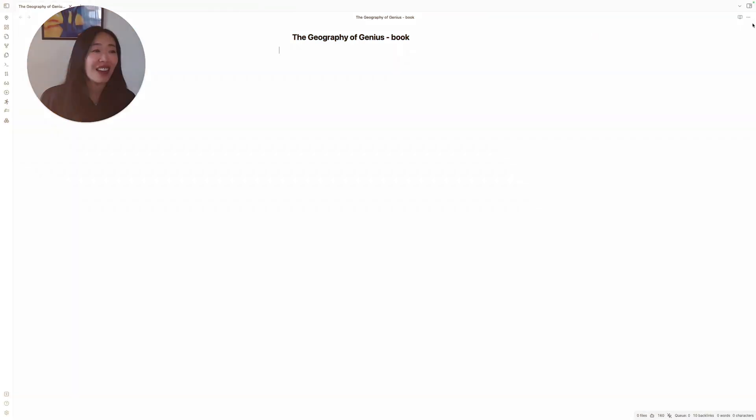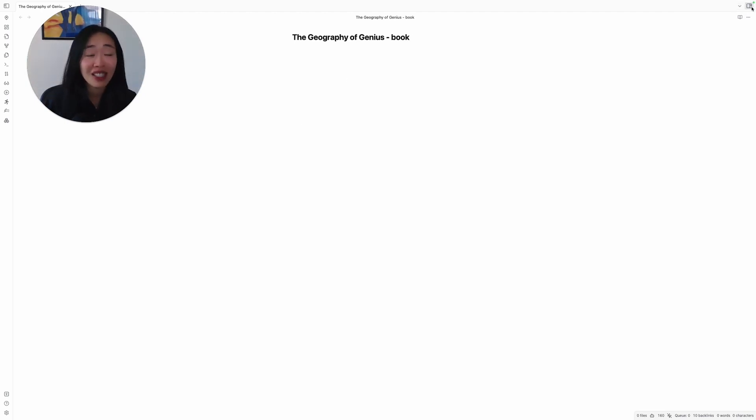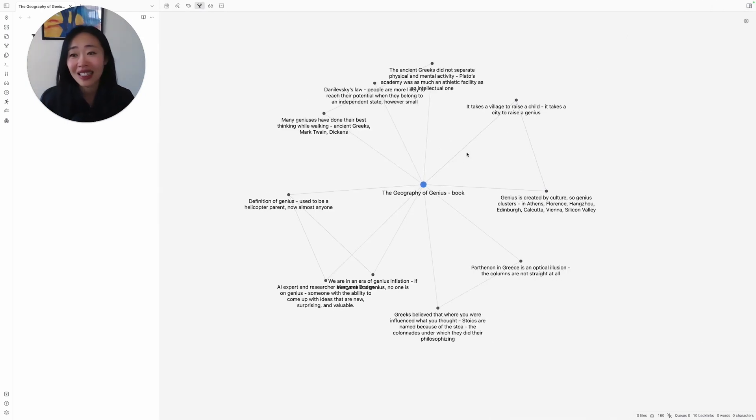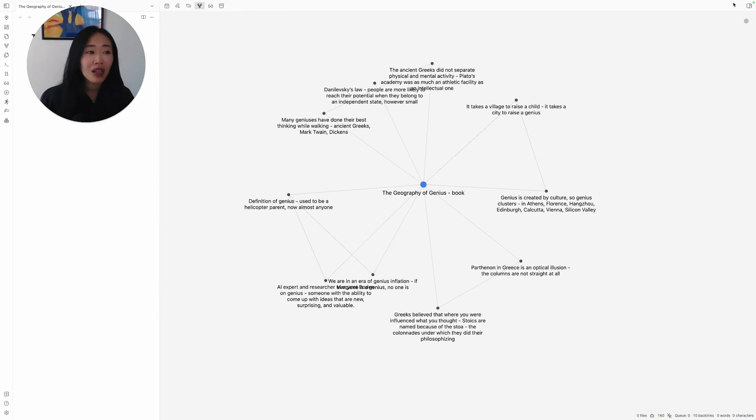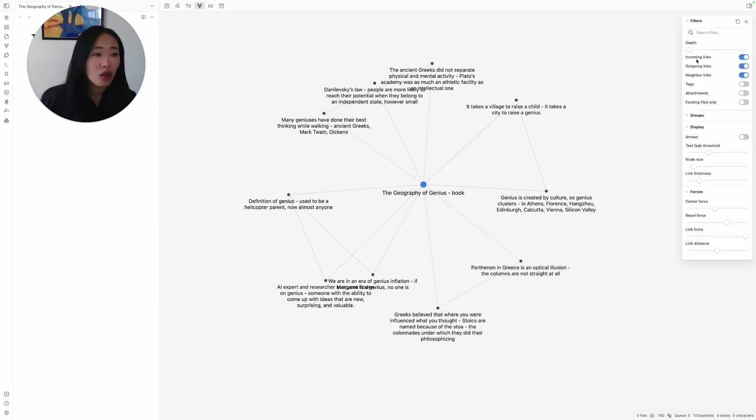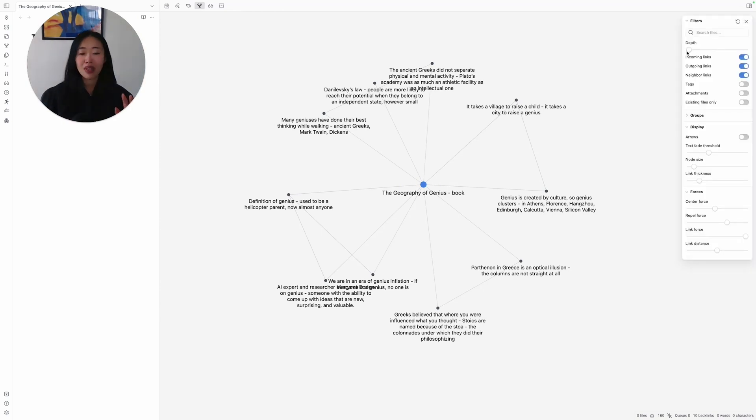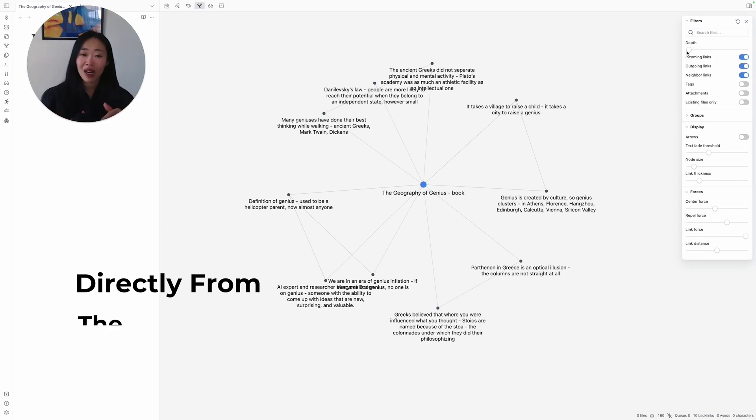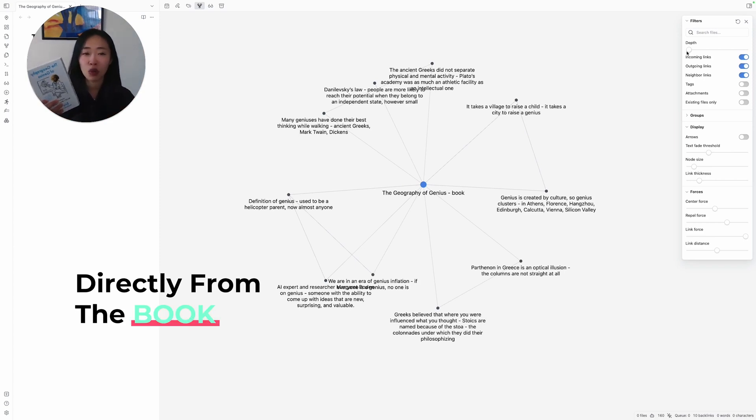Now, let me start. This note looks empty, but actually it has ideas connected to it. This is Graph View. And we are in the first level of depth. So that means these are the ideas that are directly from this book that I've pulled out. There's maybe ten.